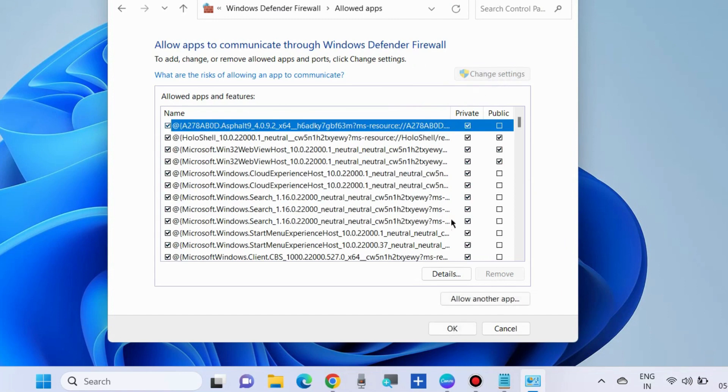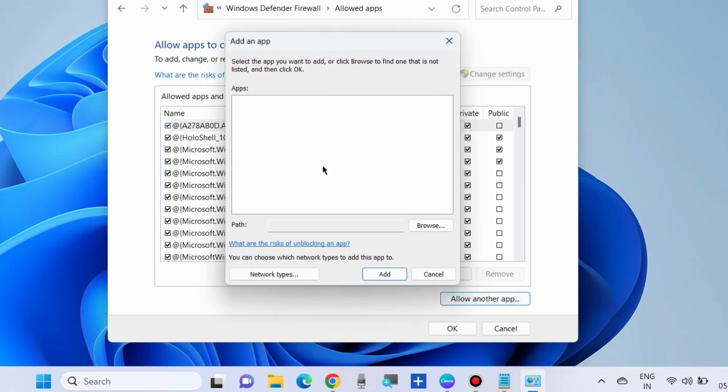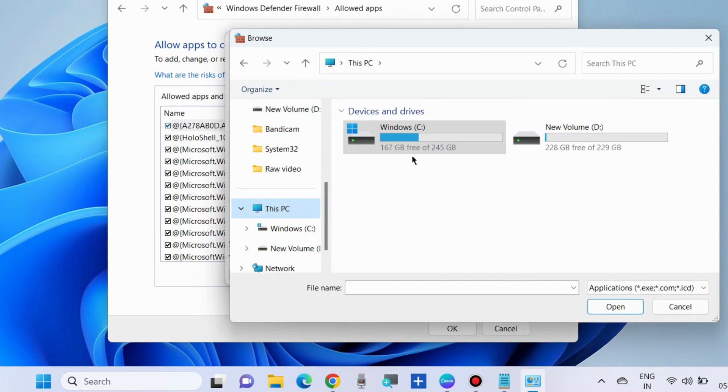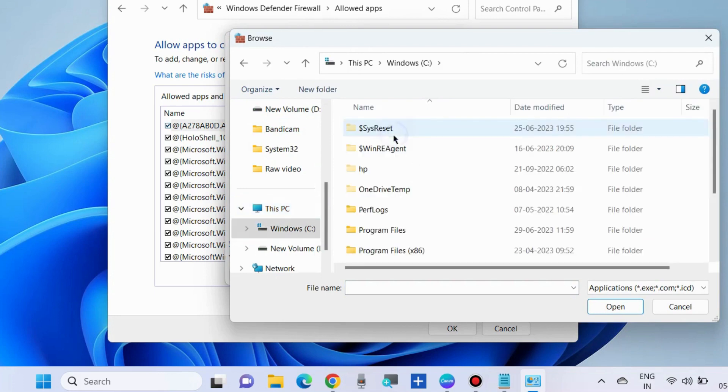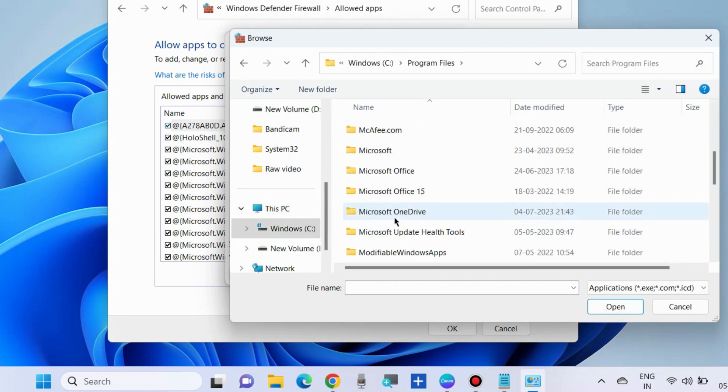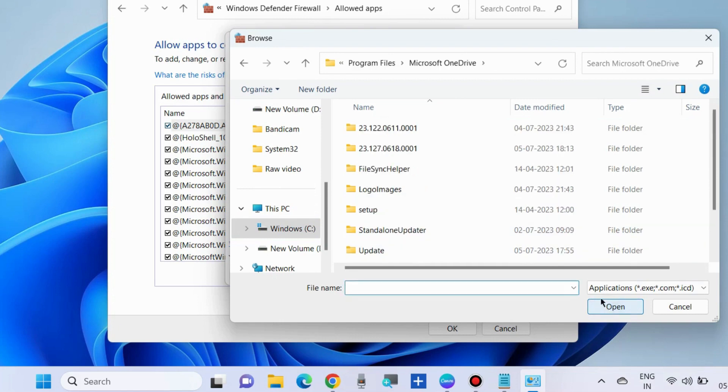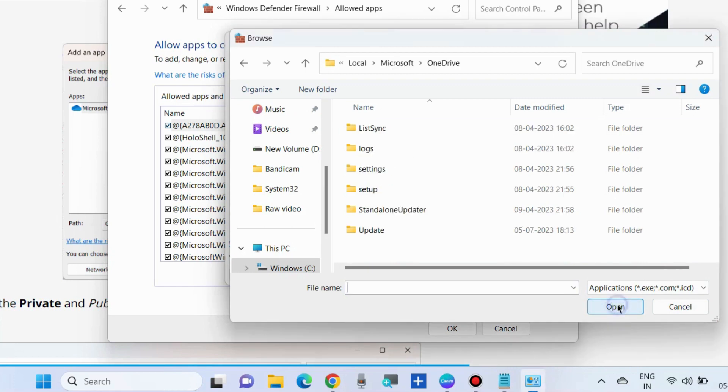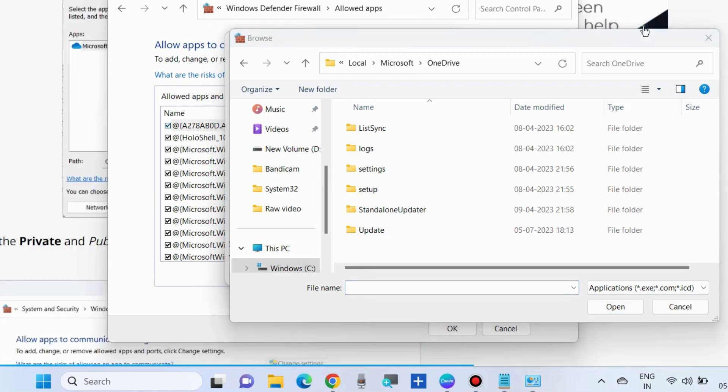Choose 'Add an app' and browse to This PC, C: drive, Program Files, Microsoft OneDrive. Add Microsoft OneDrive if you don't find it in the list. Finally, allow the Microsoft OneDrive app through Windows Firewall. If this method does not work,